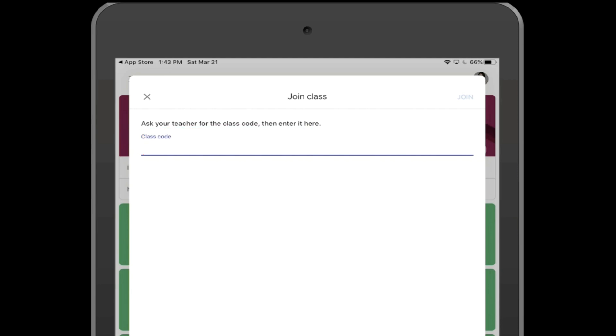Once this is done, you will then be added to the class and will be able to see what your teacher is posting.